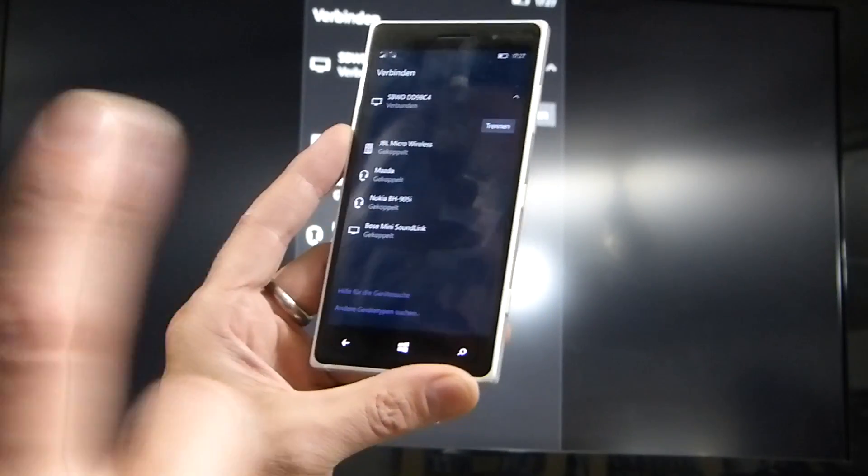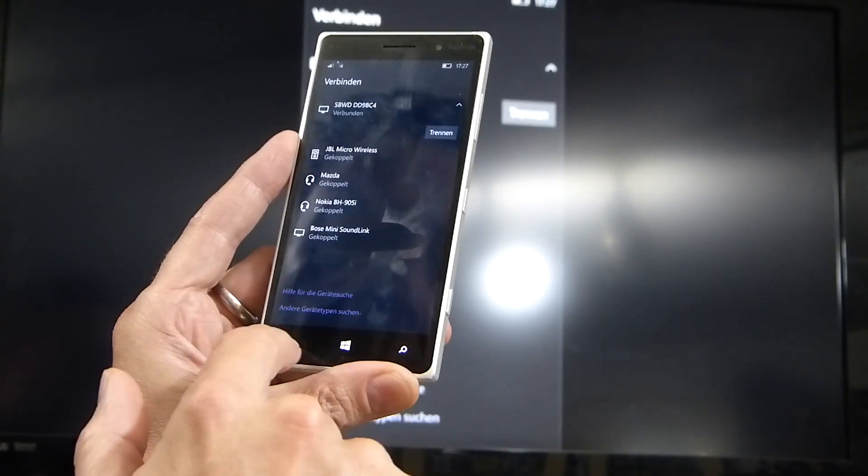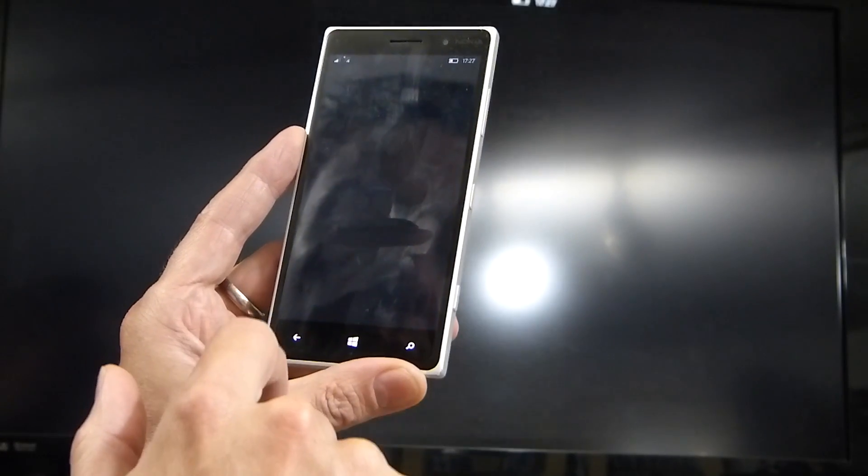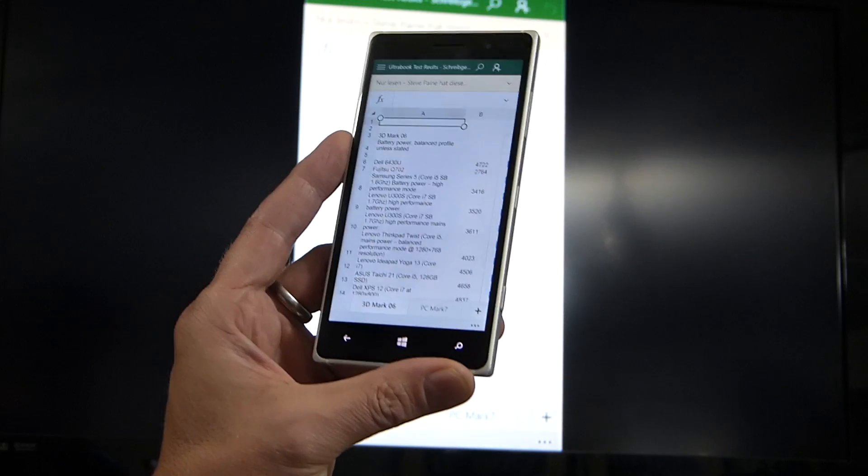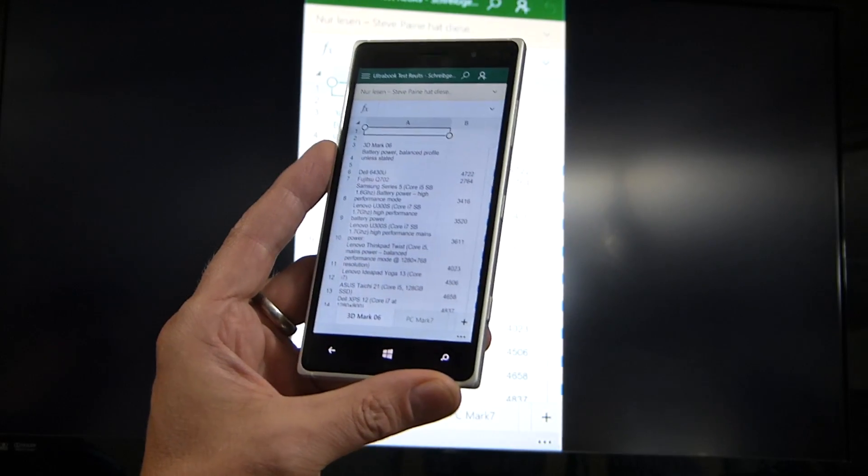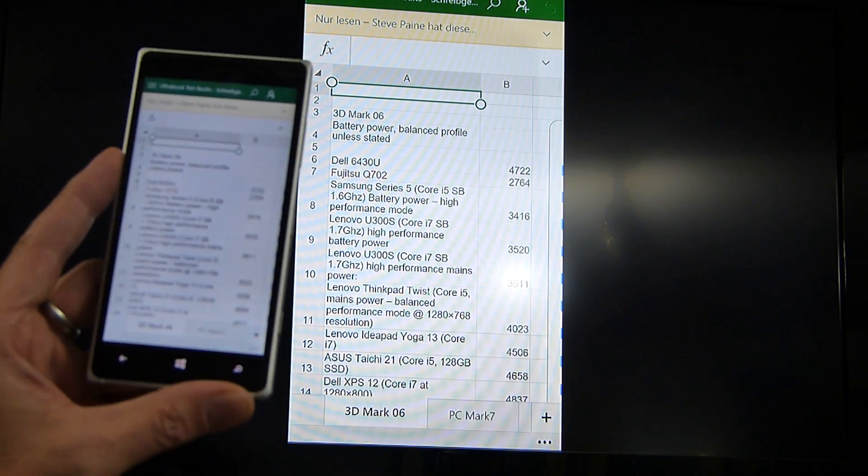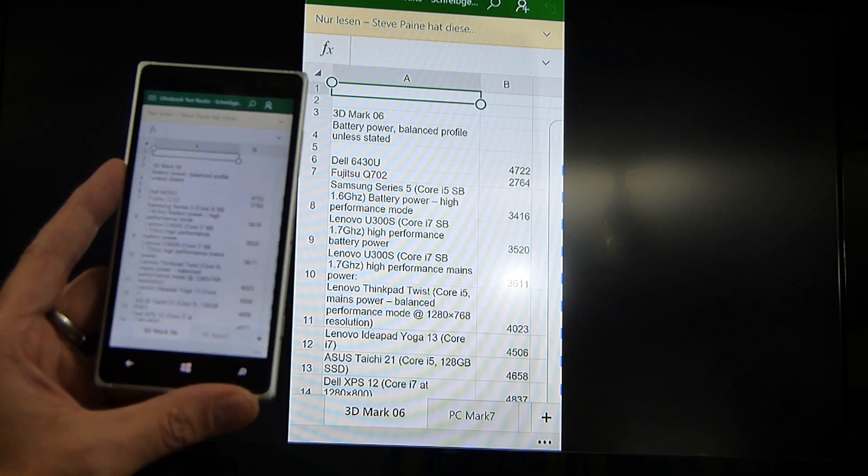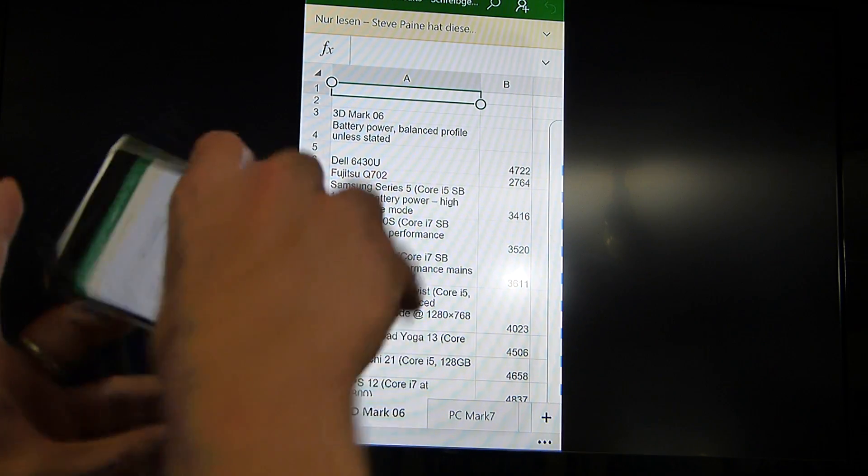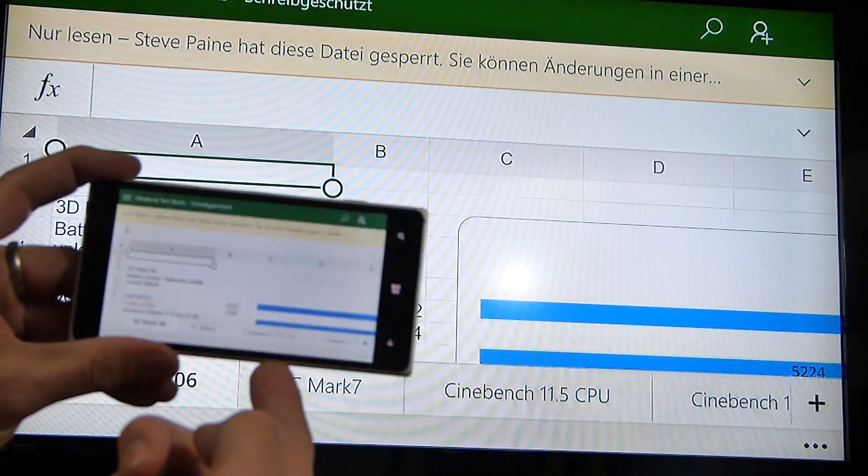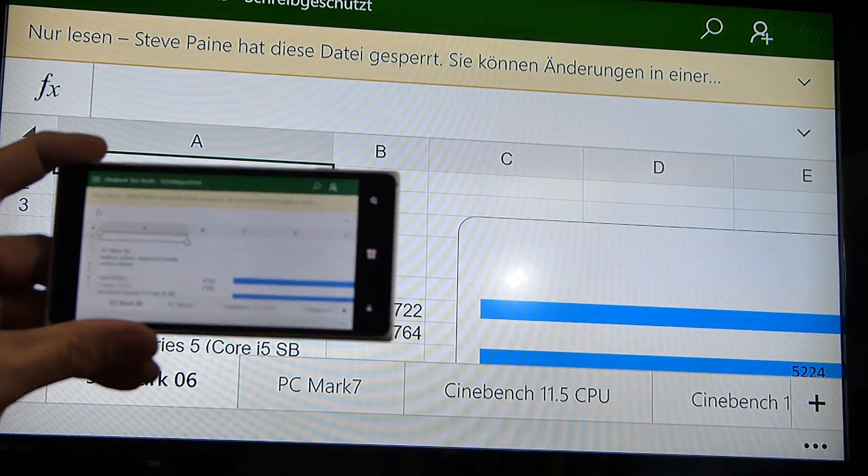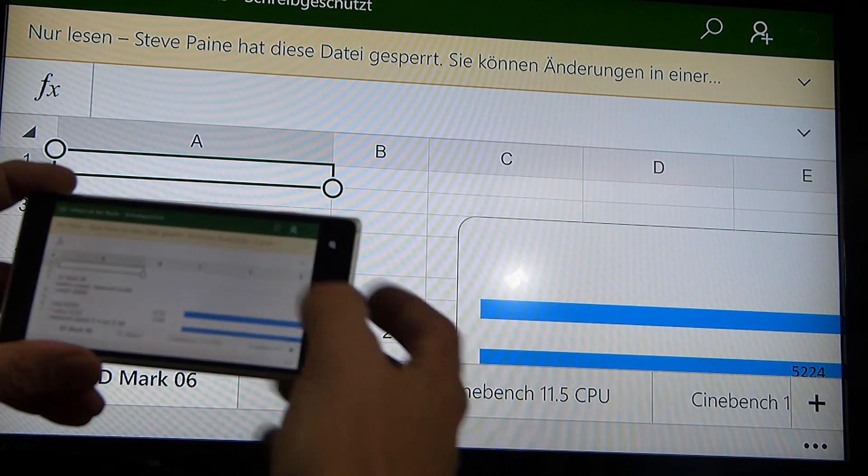And that will then project using Miracast to the screen. Now you'll see something different here because what's happening is Continuum is not enabled on Lumia 830. In fact, many of the other devices because the hardware doesn't support dual screen mode.